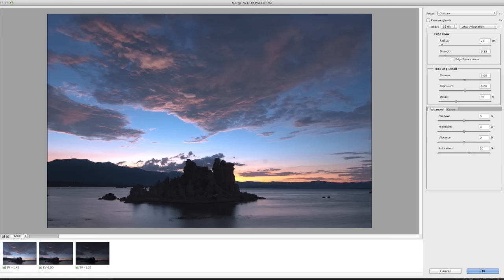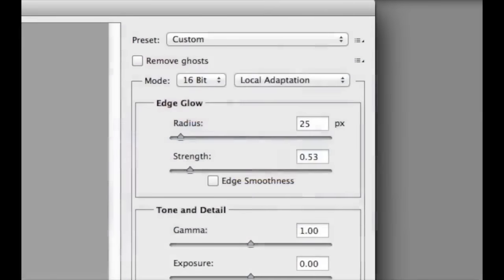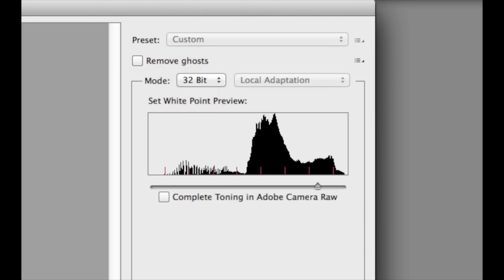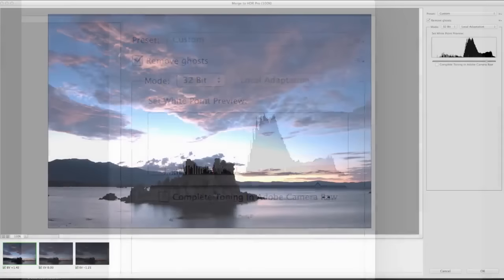In the Merge to HDR Pro dialog box, we see a preview and the thumbnails of the images you're merging. In the upper right area of the dialog box, be sure to choose 32-bit from the Mode menu. And since we're going to do the toning in Lightroom, make sure the Complete Toning in Adobe Camera Raw option is deselected. If there were moving objects in the images you photograph, ghosting can occur when merging them, so you want to select the Remove Ghosts option.